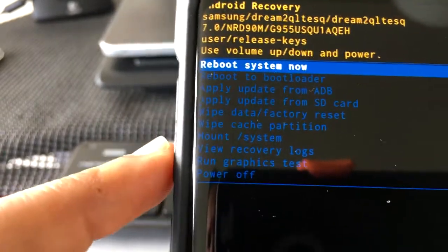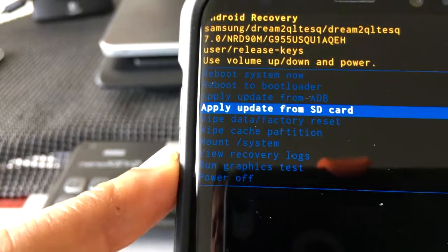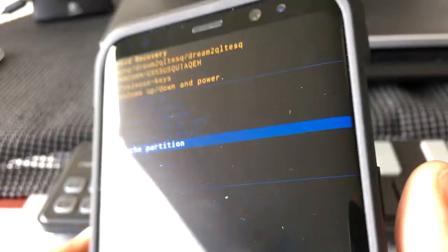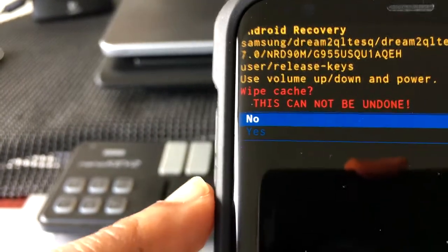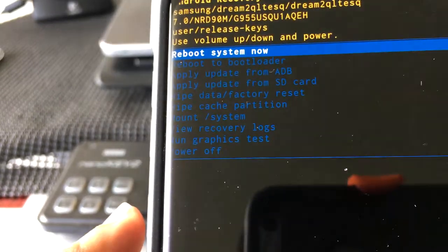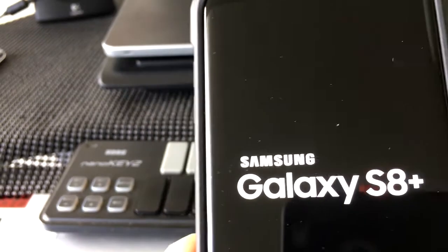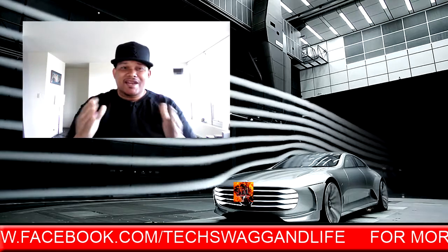Here it is. You got a list of settings — the first one is 'reboot system now.' But what you want to do is scroll down to where it says 'wipe cache partition.' On your S8 or S8 Plus, hit the power button to select that, then scroll down to 'yes' and select it. This is what gets everything done. Then reboot the system with the power button. And your cache partition is clean. It's just that easy, people — just a minute out of your time.